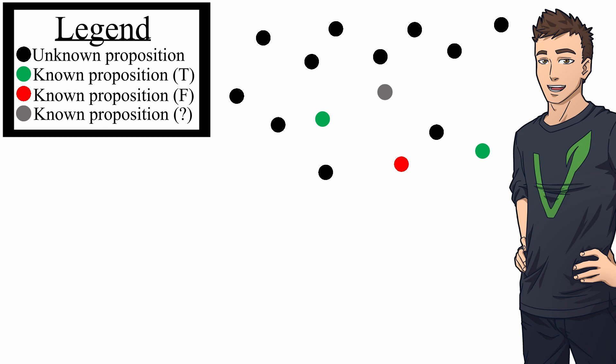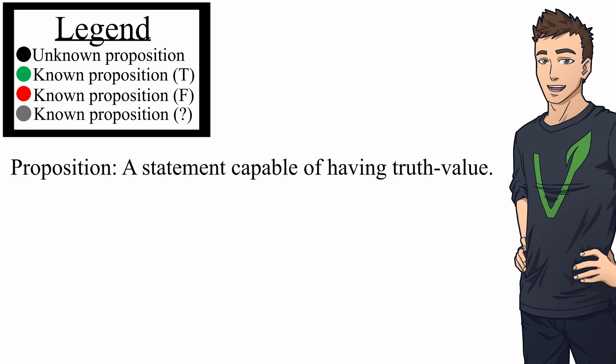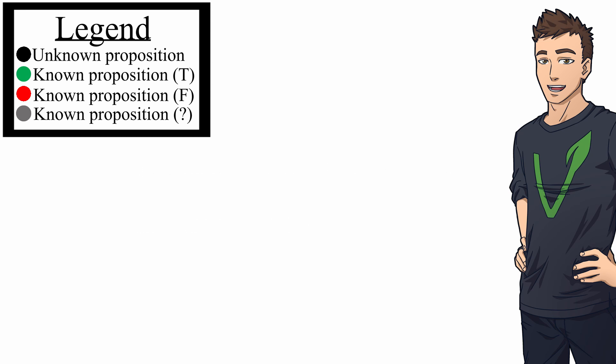Now, what I think a debate is, is there's some position, there's some proposition. And to be clear, since I'm not sure if you know what a proposition is, a proposition is just a statement capable of having truth value. Like, the sky is blue, that's a proposition. Lamp is not a proposition, it's a noun. How are you doing today is not a proposition, it's a question. So, a proposition is a statement capable of having truth value.